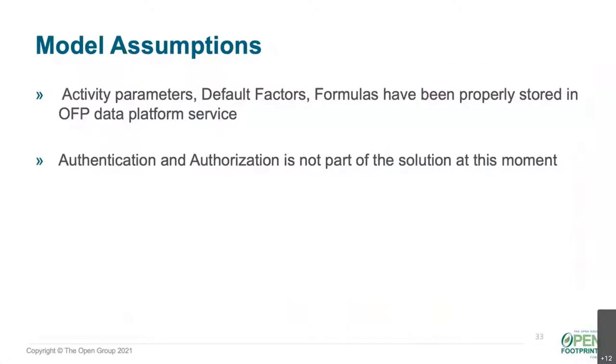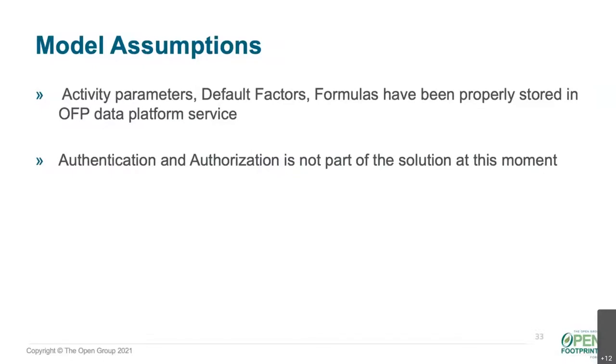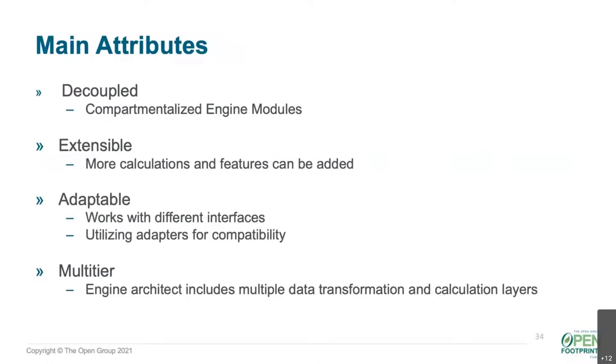Okay. Hi, everyone. So based on the use cases that I just mentioned, we started doing the analysis. We first started doing the main assumptions, and here are the two main. The first thing is that all the data regarding the parameters, the conversion factors and formulas, will be stored in the OFP data platform. So the second assumption was that for the time being, the authentication and authorization is not part of the solution at this moment. So we would try to focus more on how the calculation engine should work and what would be the main criteria regarding the design.